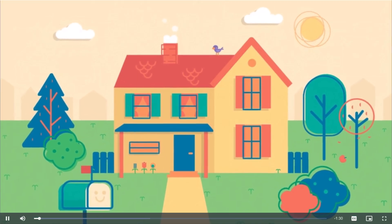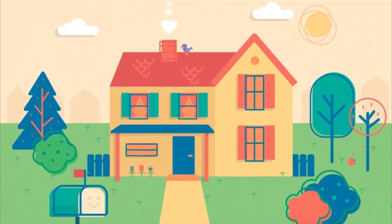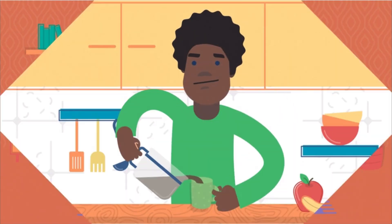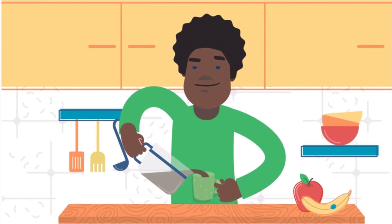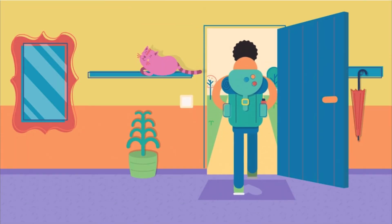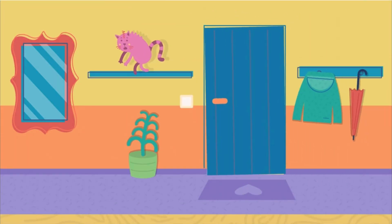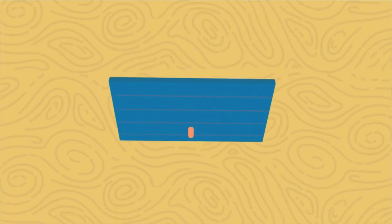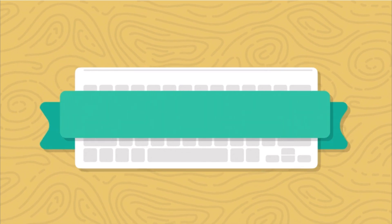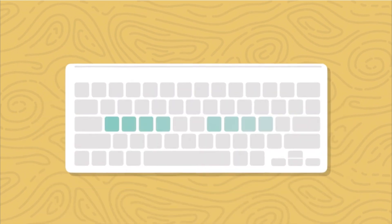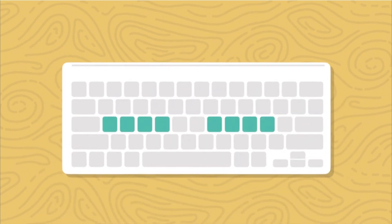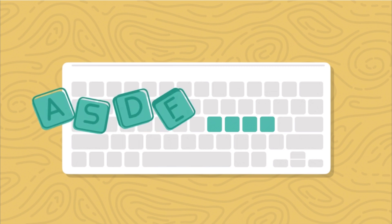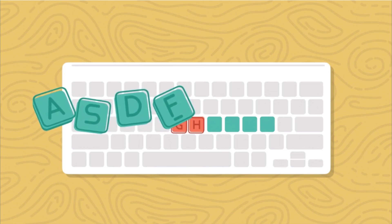Having a home is important, wouldn't you say? It's where we go to rest, start our day, and even begin our travels. Did you know that when typing, your fingers also have a home on your keyboard? It's called the home row. The home row is made up of eight special keys. It starts with A, S, D, and F, jumps over G and H, and keeps going with J, K, L,